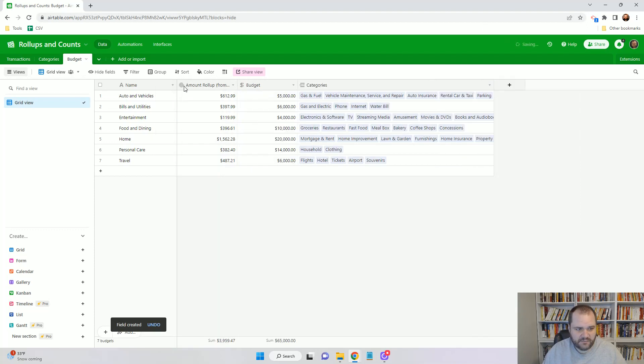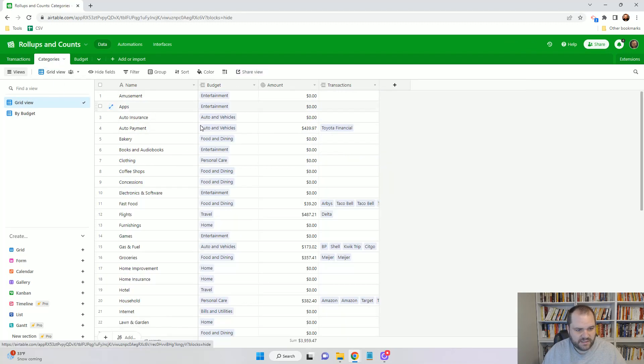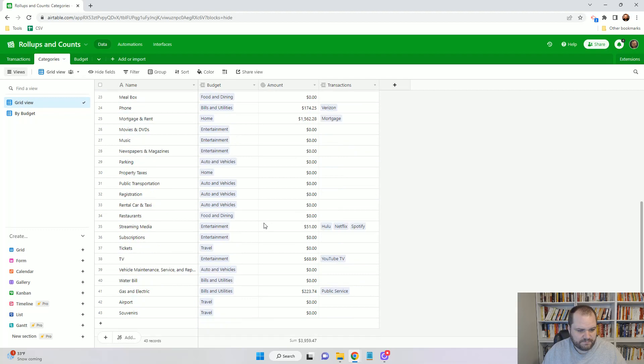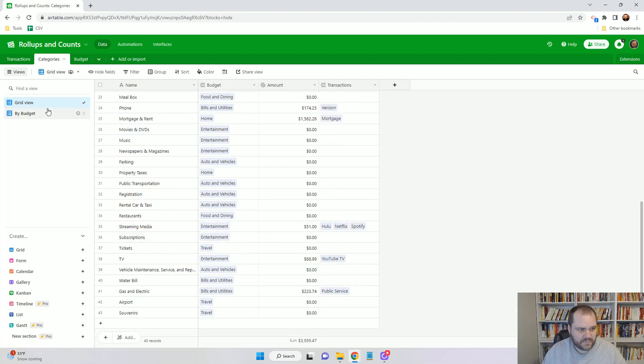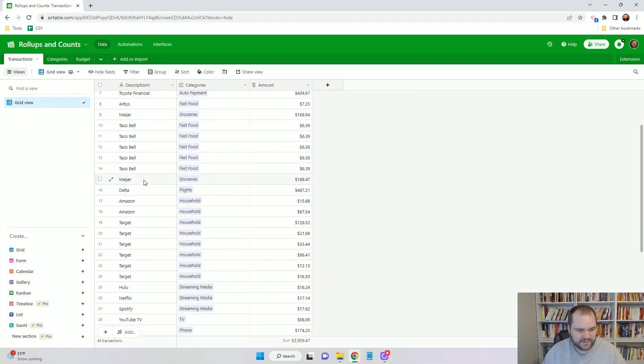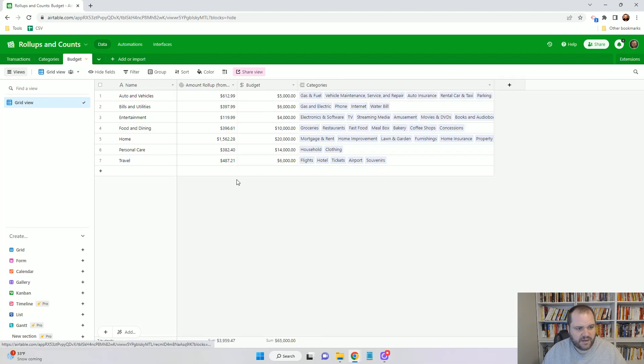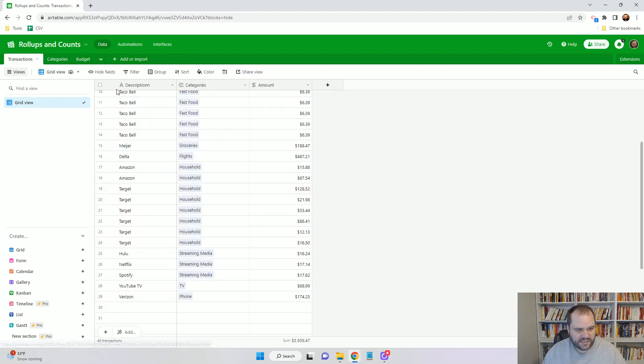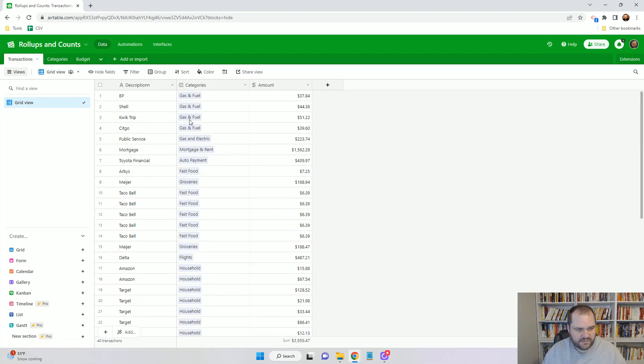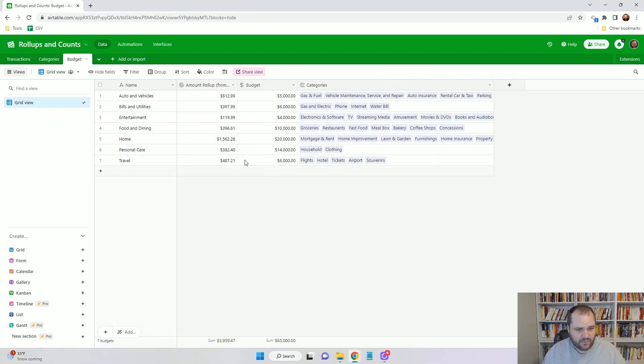Now we'll see that food and dining is now $396.61, and that's because in addition to fast food, there's also some groceries in here. We can see that of all these transactions with different categories rolled up into these categories, which now rolled up into this budget, and we can use things like this if we wanted to.